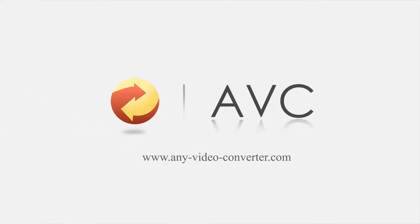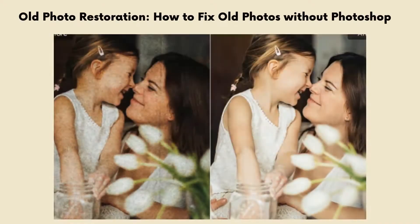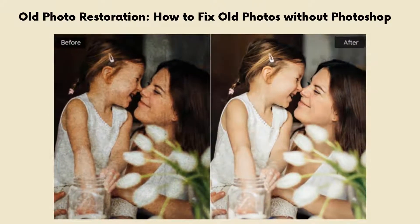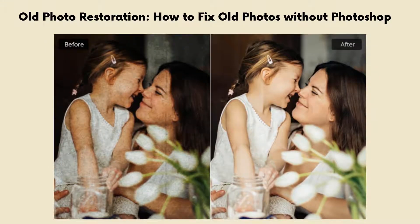Welcome to ANVSOFT AVC channel. Here is how to restore old photos without Photoshop.